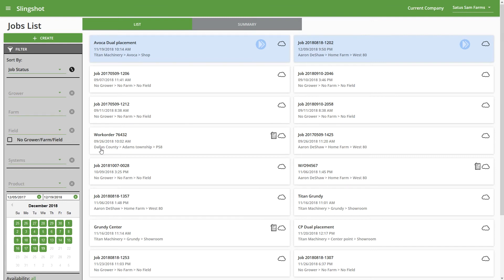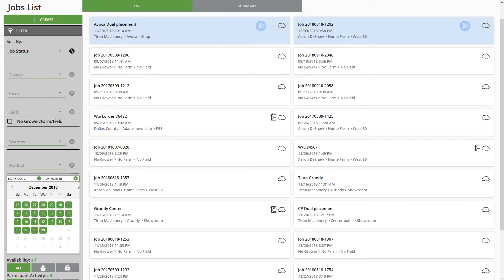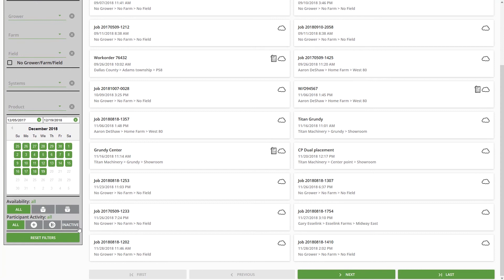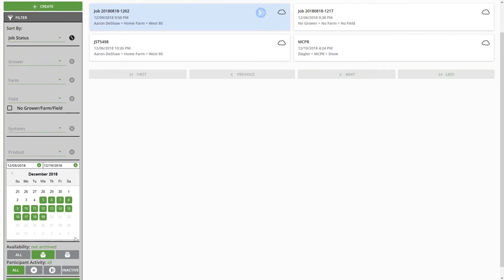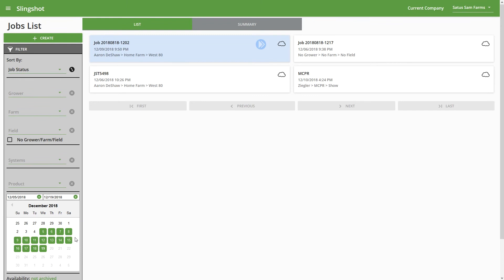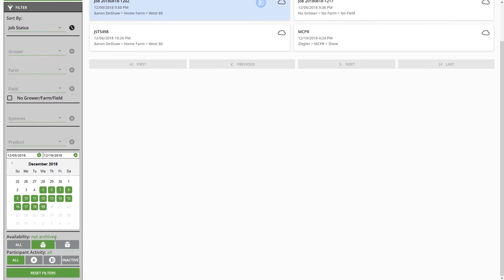You can sort by particular systems. So for example, if you want to see all of the jobs for a specific machine, you have the ability to do that. And then if you want to sort jobs that were using a very specific product, that option is available as well. And then down here at the bottom, if you want to just completely reset the filters, you can see it's going to reset it. And I changed the Availability, the Participant Activity, as well as the date range.